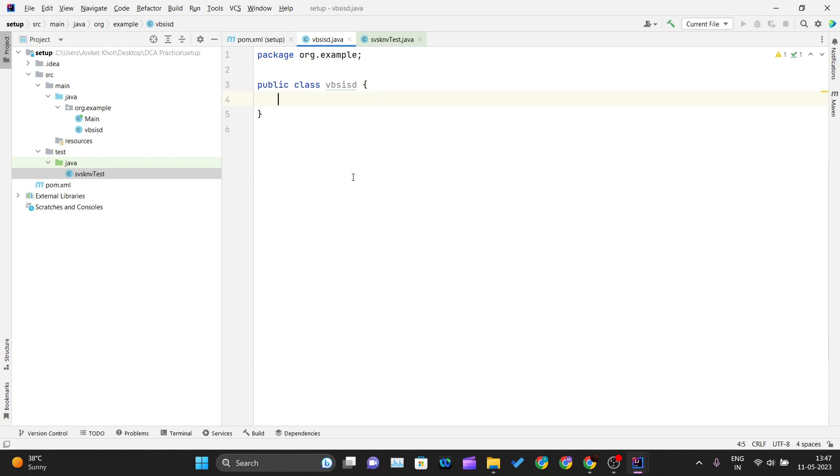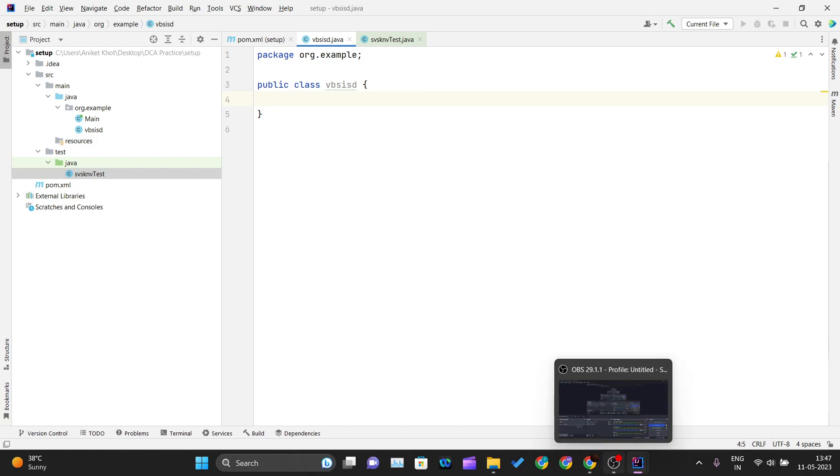This is how things work inside IntelliJ IDEA, and this is how you can set up IntelliJ IDEA for the JUnit library uses. Thank you for watching this video, and I will see you in the next one.